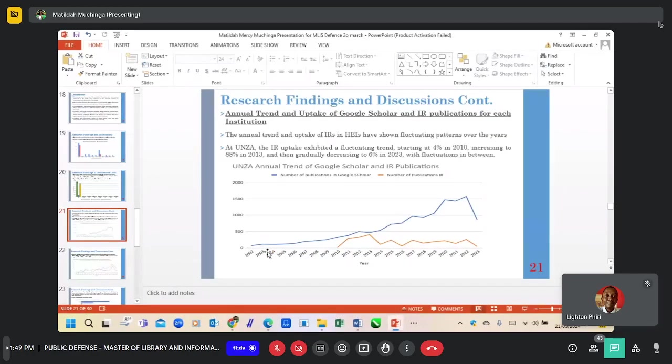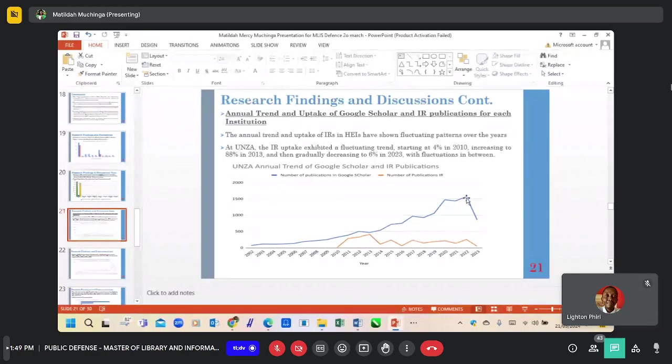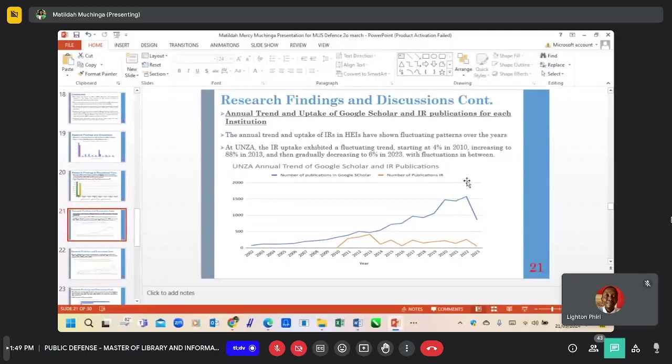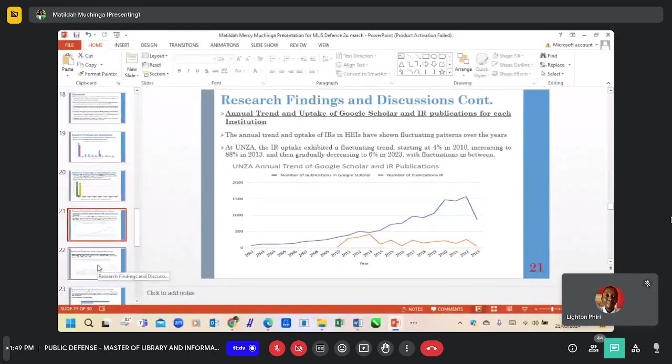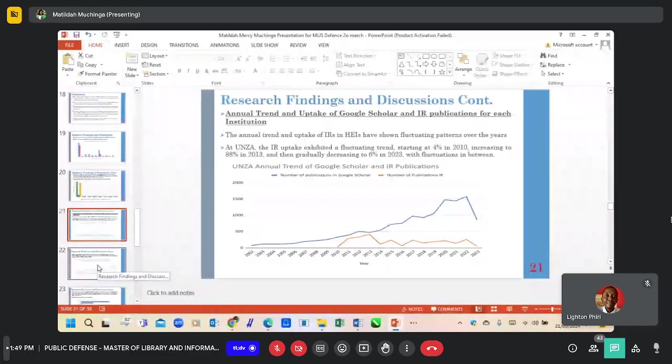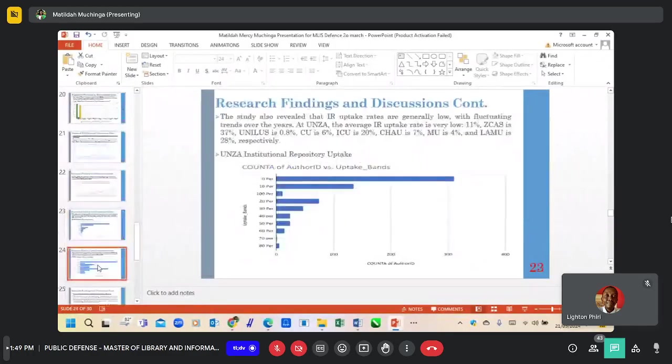In terms of annual trends, the annual trend and uptake in IRs has shown fluctuating rates. This is an example of the UNZA IR. Blue indicates the number of publications available in Google Scholar, and red indicates the number of publications missing in the IR.